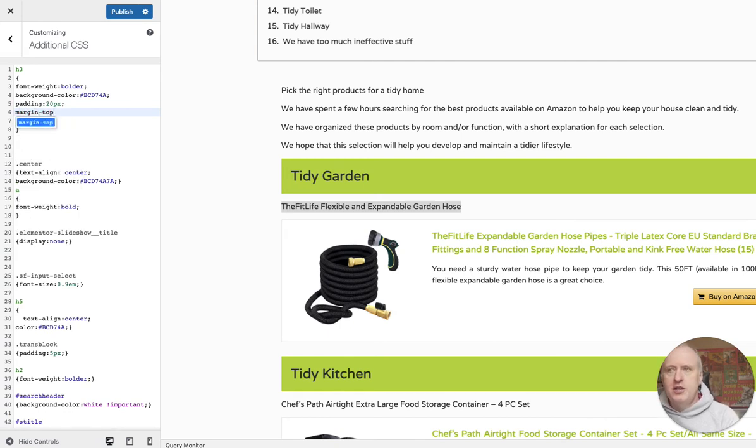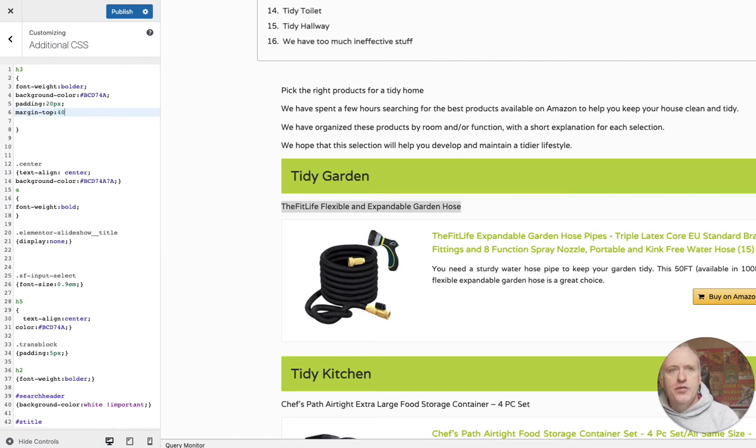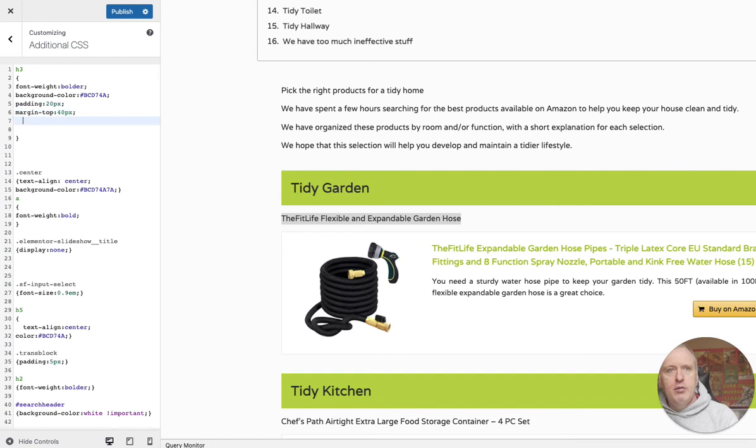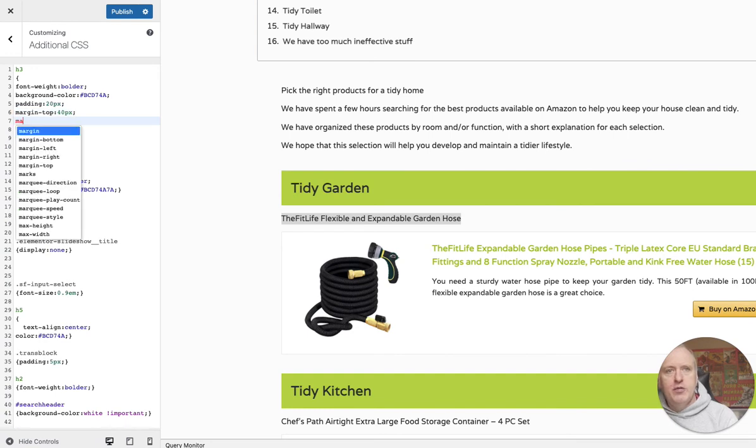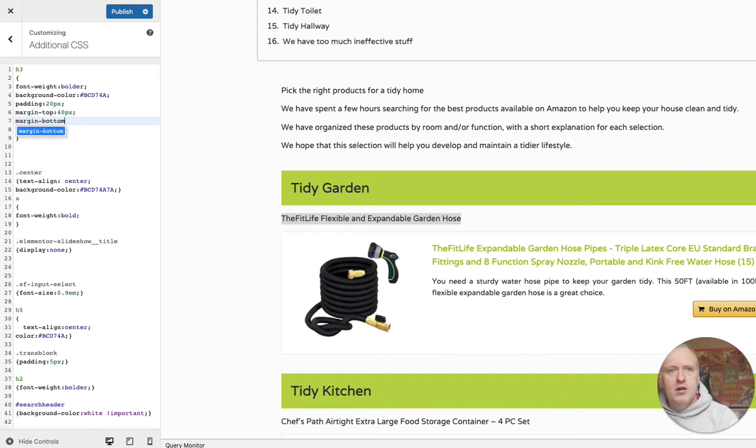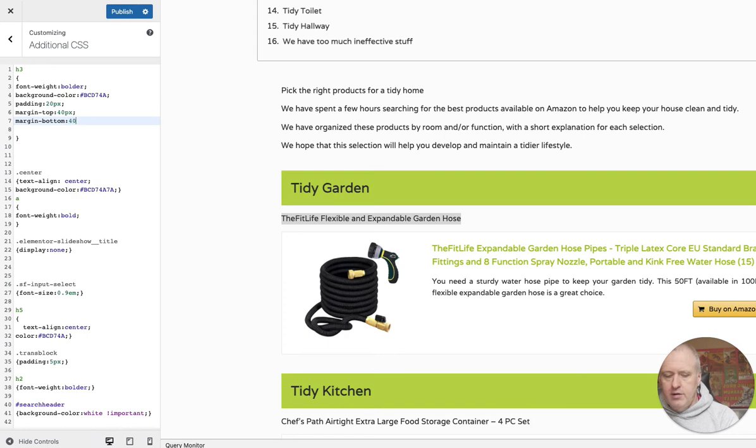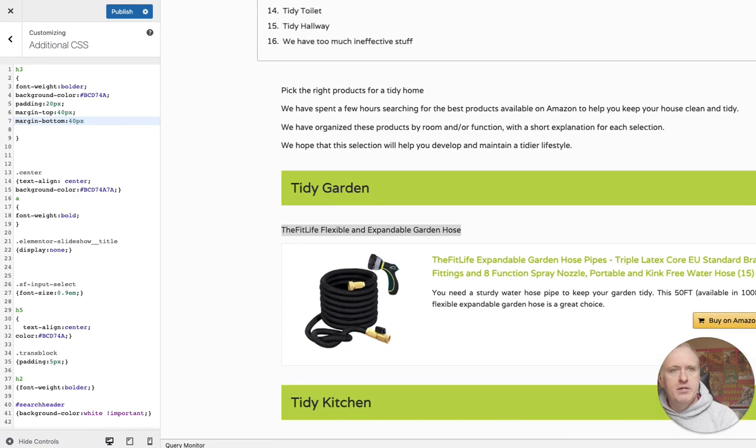Margin-top: 40 pixels like that. And we will do the same for the margin under the header - 40 pixels like this.